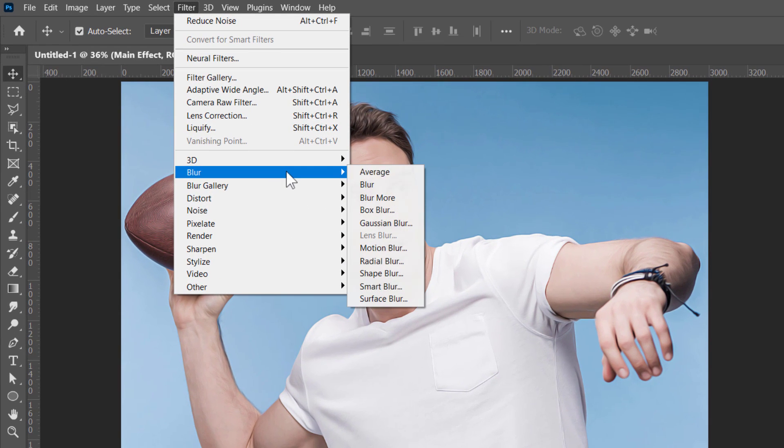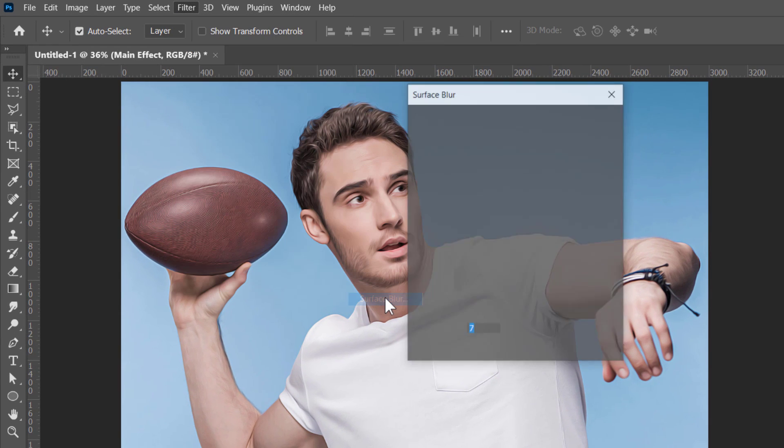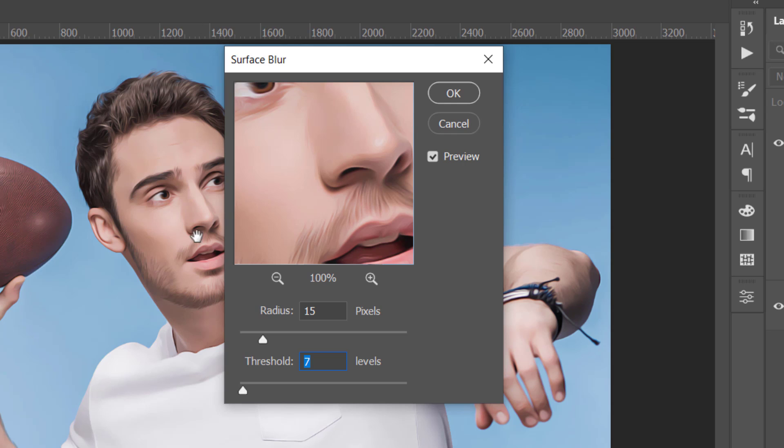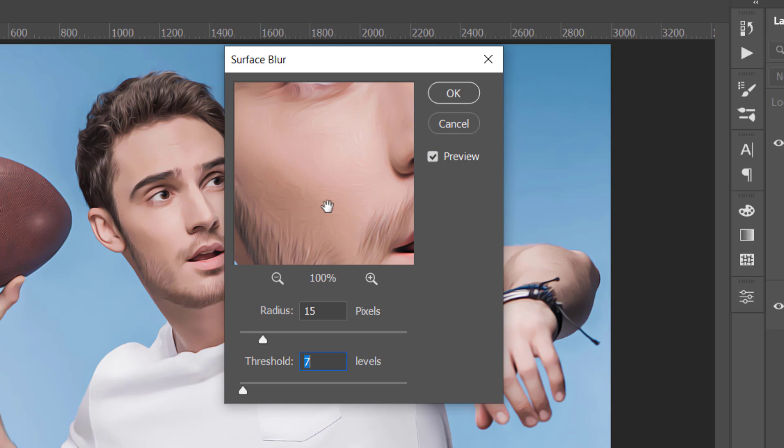Let's apply the Surface Blur Filter. Change Radius to 15 and Threshold to 7. As you can see, both Reduce Noise and Surface Blur Filters will make the skin look like as if it is digitally painted.